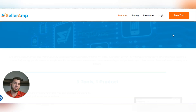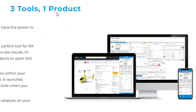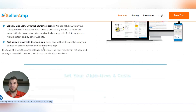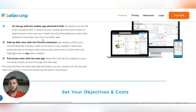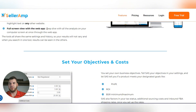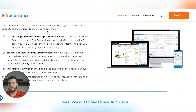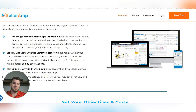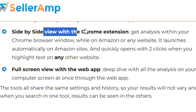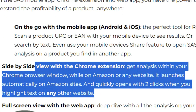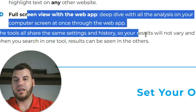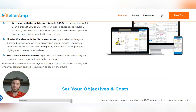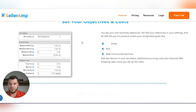Let's look at the features briefly. There are three tools in one product: a side-by-side view, an on-the-go mobile app, and a full-screen view via the web app. I don't use the mobile app because I don't go into stores and scan stuff — I don't do retail arbitrage. I do use the side-by-side Chrome extension and the full-screen web app, and I'll show you the use cases for each.